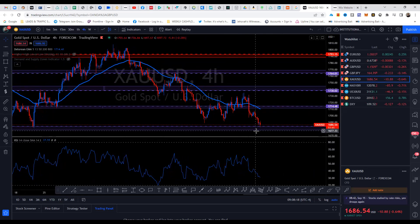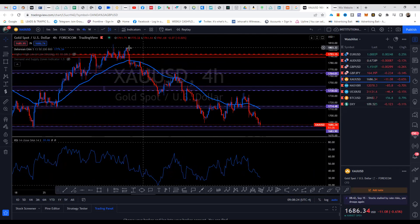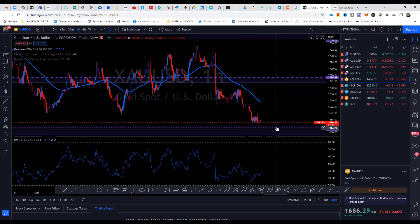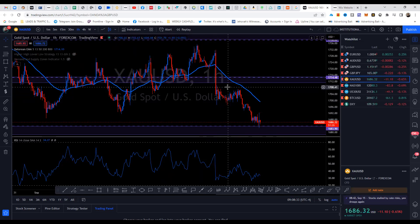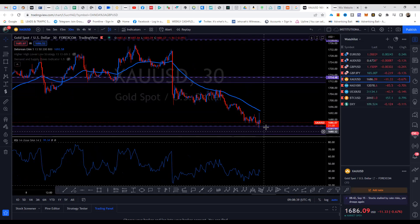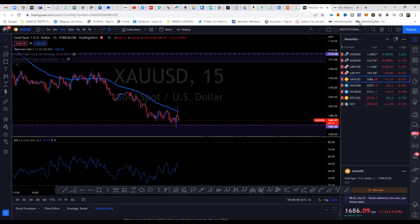Price could sell a lot more down to this zone and maybe make a swing low and go up — it's a possibility. Looking at the one hour, price is starting to respect the zone and it's starting to form a very strong base demand zone. You can kind of see how price is wicking it out and the candles are getting shorter and getting weaker — the bearish candles. So we'll look at the 15 minute here.